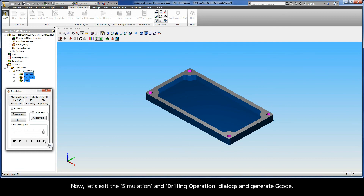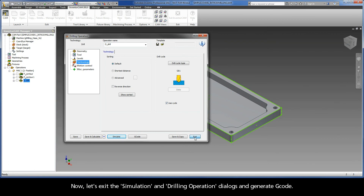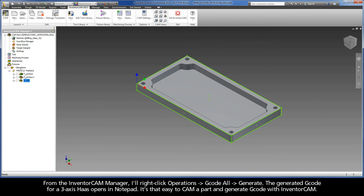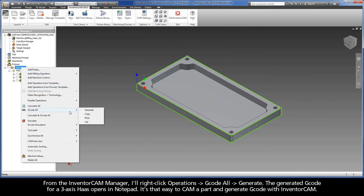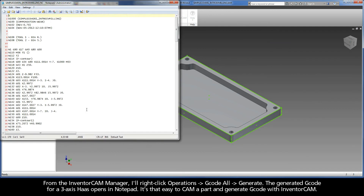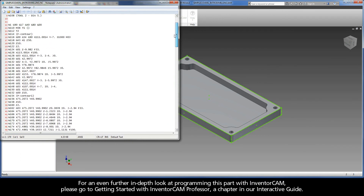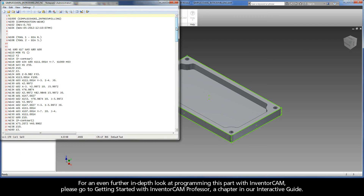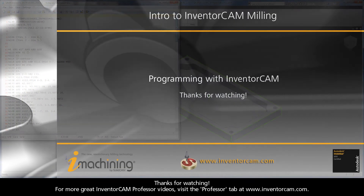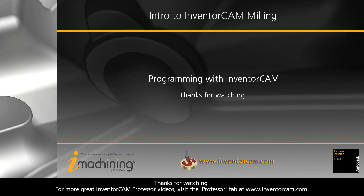Now, let's exit the simulation and drilling operation dialogs and generate G-code. From the InventorCam Manager, I'll right-click Operations, G-code All, Generate. The generated G-code for a 3-axis machine opens in Notepad. It's that easy to CAM a part and generate G-code with InventorCam. For an even further in-depth look at programming this part with InventorCam, please go to Getting Started with InventorCam Professor, a chapter in our interactive guide. For more great InventorCam videos, visit the Professor tab at www.inventorcam.com.